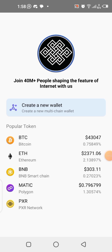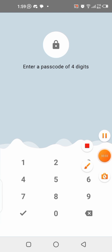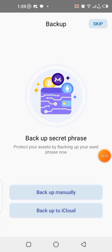After downloading the application, open it and you'll come to a page looking like this. In order to have access to the whole app, you need to create a new wallet. Click on 'Create a New Wallet,' then create your four-digit code for the app.